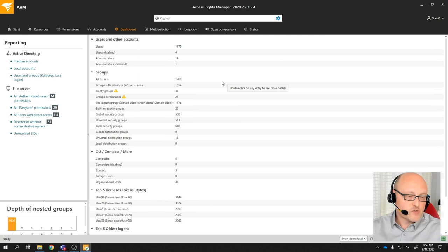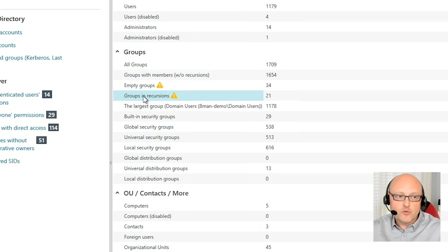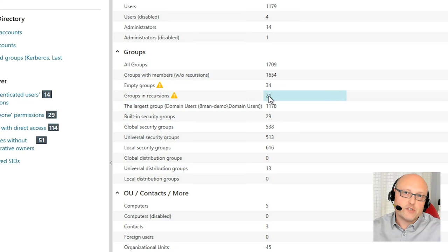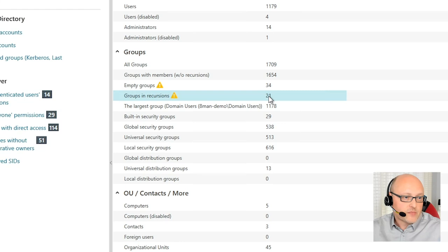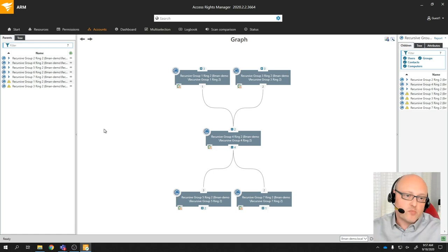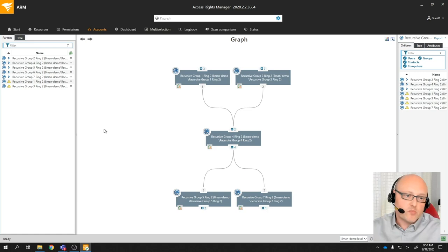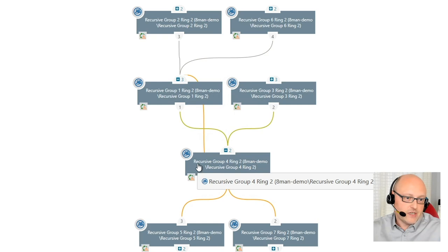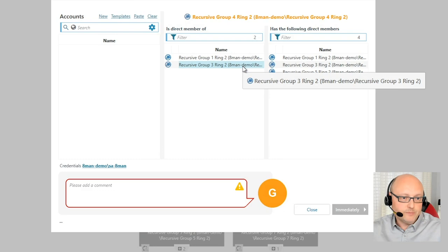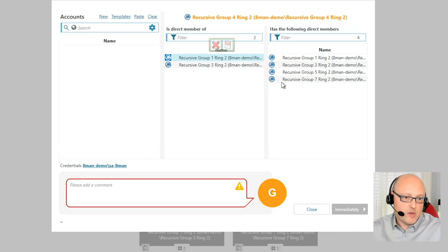Another issue is groups and recursions — where you have several groups that are members of each other. The issue is that a group or set of accounts gets permissions of all these groups. For example, this group is a member of that group, and that group is again a member of this group. That's not a perfect situation. You can quite easily fix this with ARM by removing the group membership. Any actions performed in ARM require a comment so you always know not only who did something, but why it happened — because the 'why' is the most difficult thing to find out afterwards.